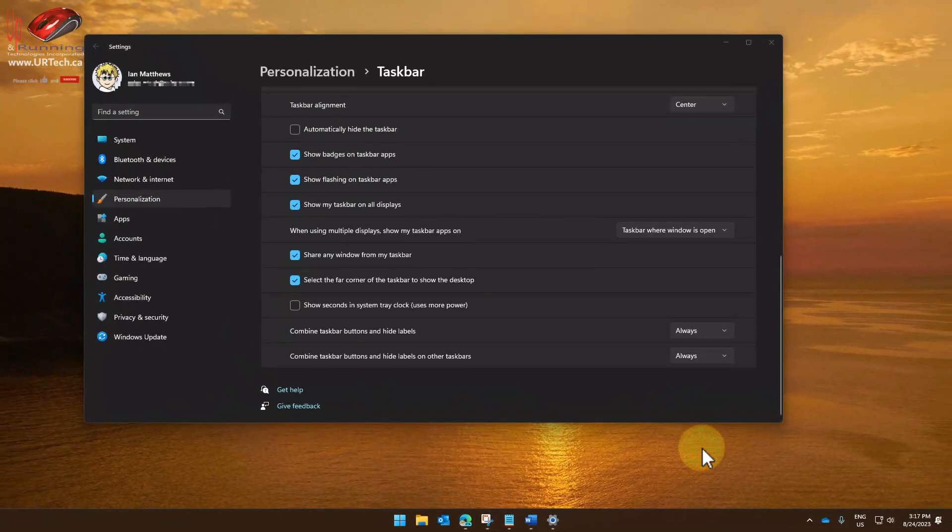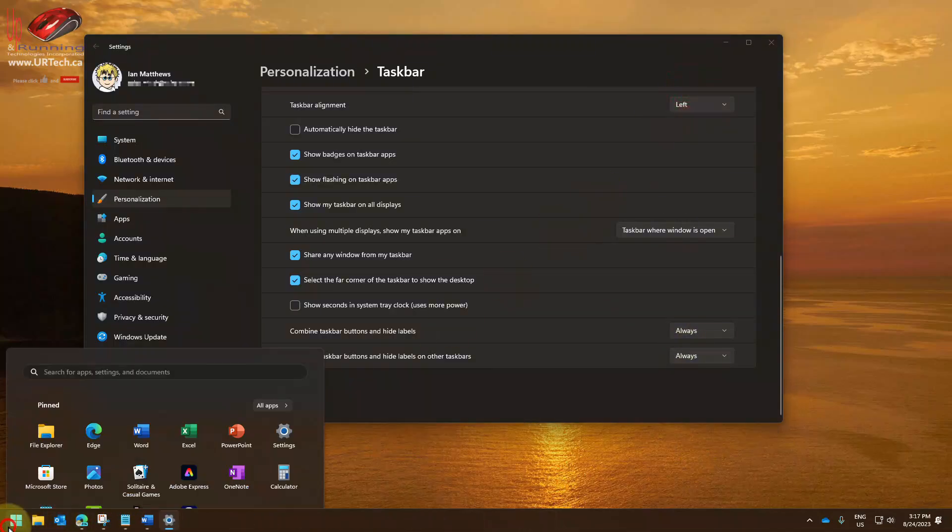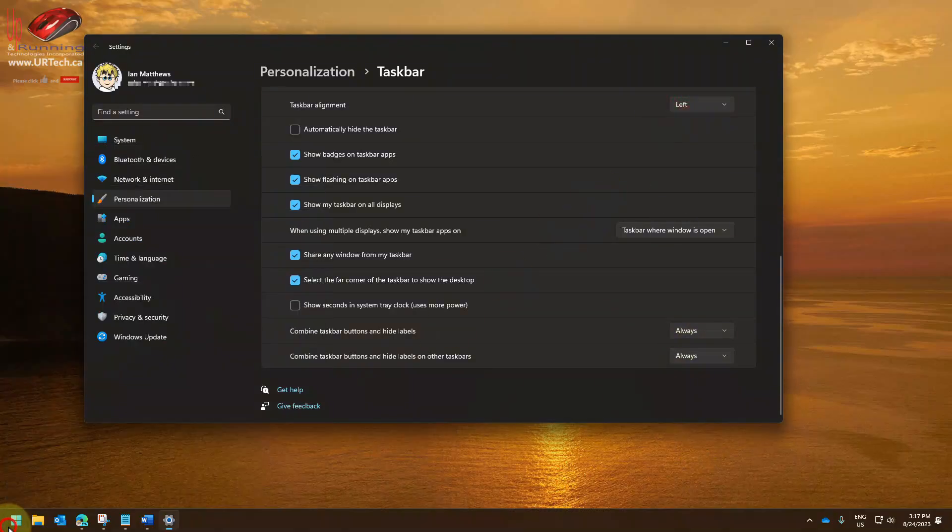So let's turn it back. First thing I'm going to do is set it to the left, and in this way the start button will always be in the same place, as will the other programs that I have pinned.